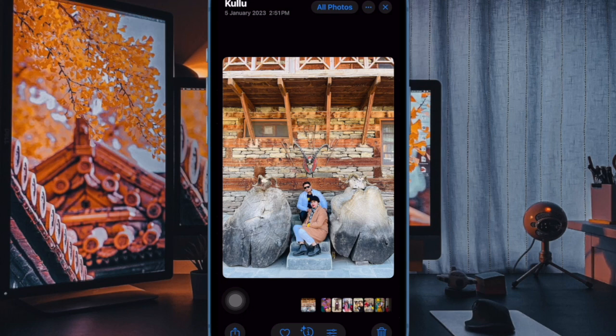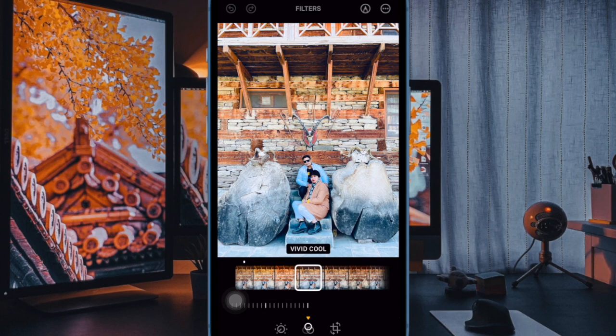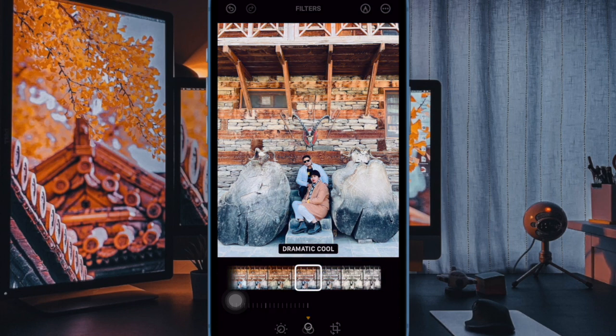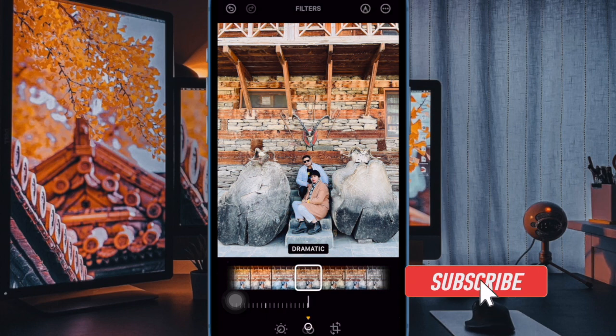Apple Photos app has received some neat enhancements in iOS 18, and one of the most notable features that the stock Photos app has got is the ability to sort and filter your photos.